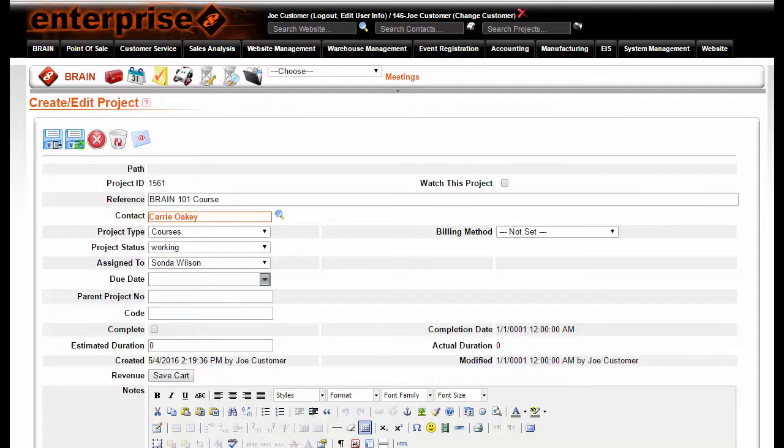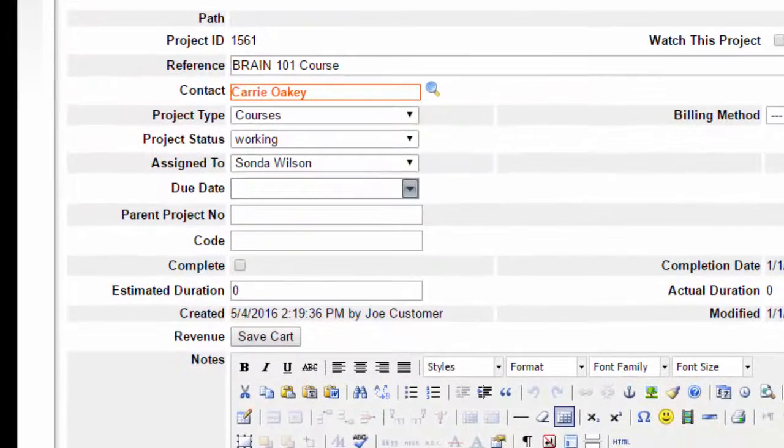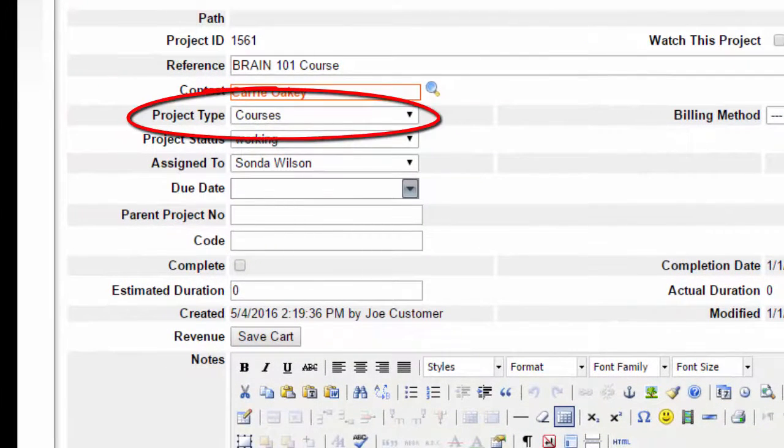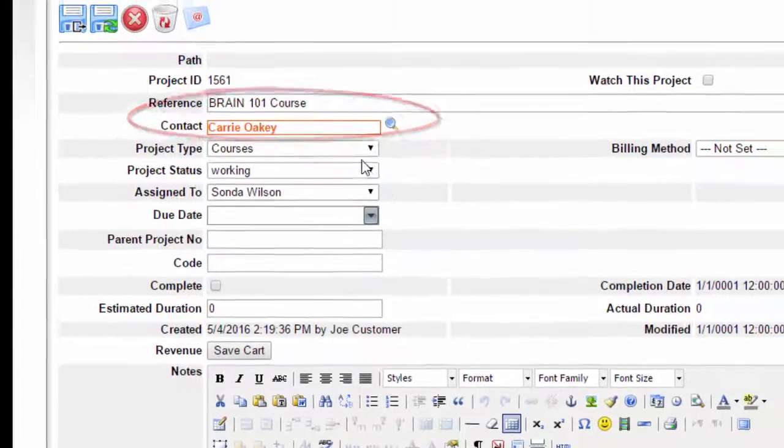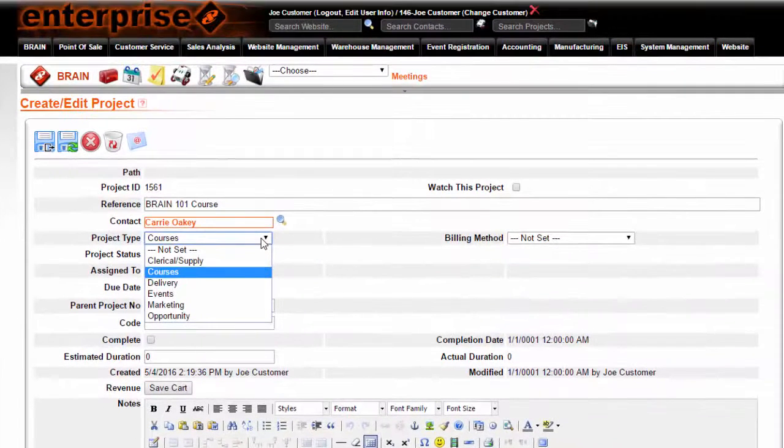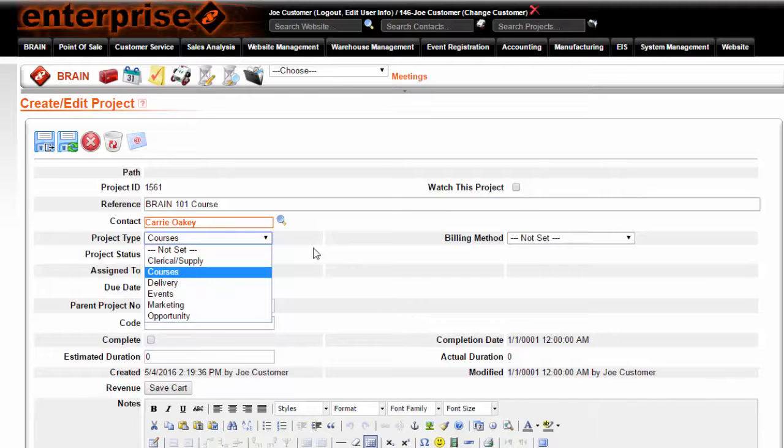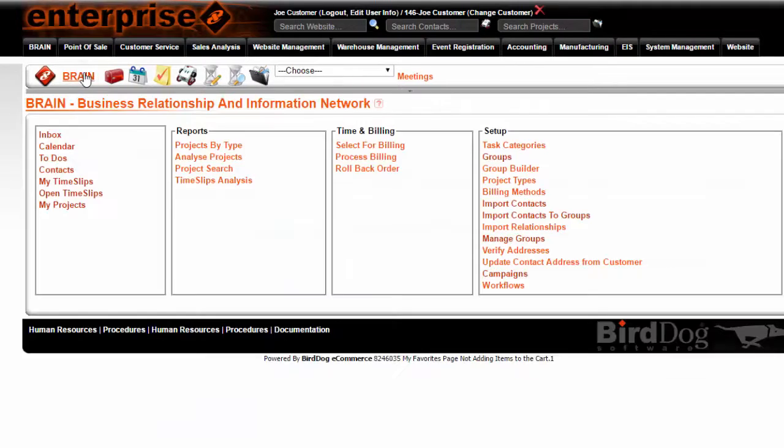Set the project type. If you do not have the desired project type listed, then click on the word Brain, and this will take you to the Brain console.